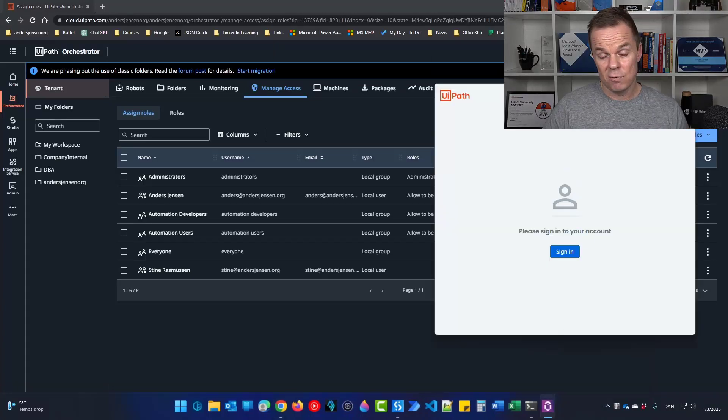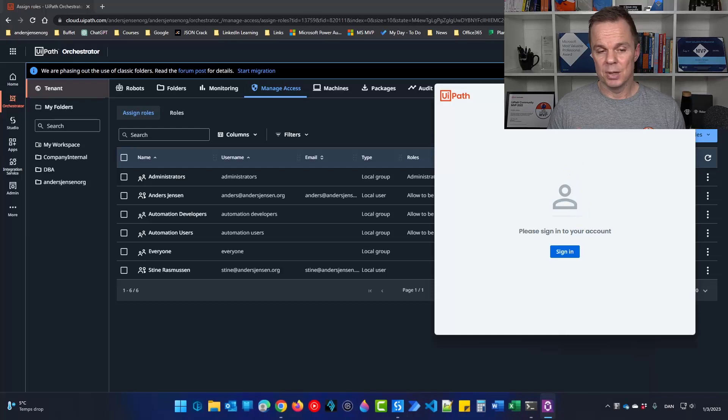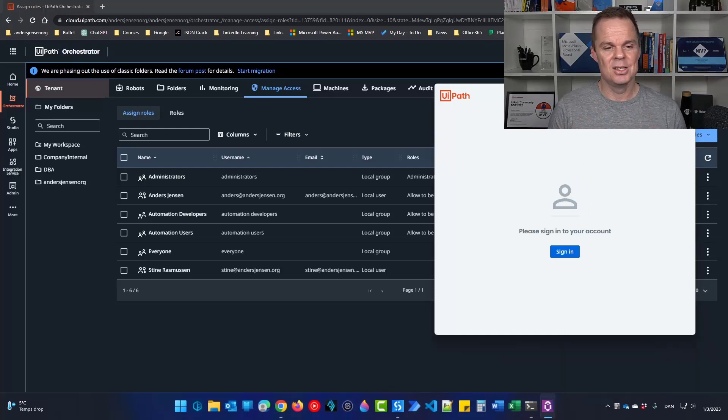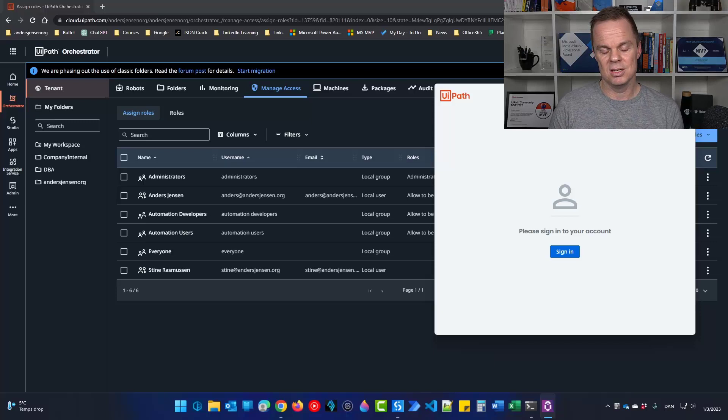Mine is offline at the moment and yours could be green. Then everything is fine. If it's red or looks like mine here, we just need to sign in.